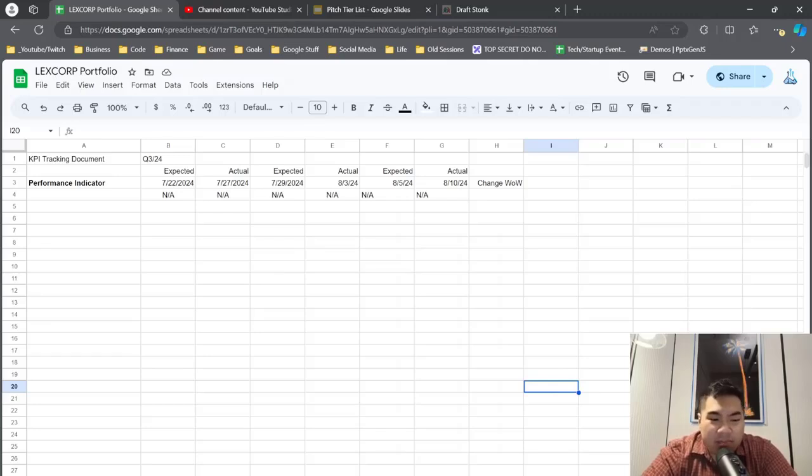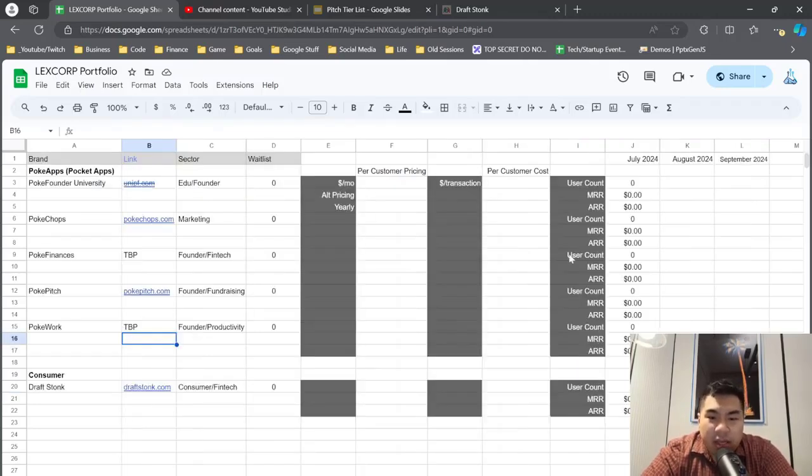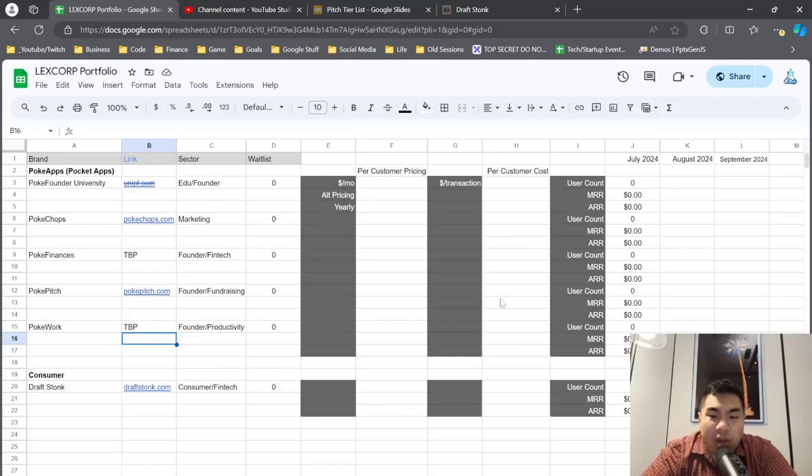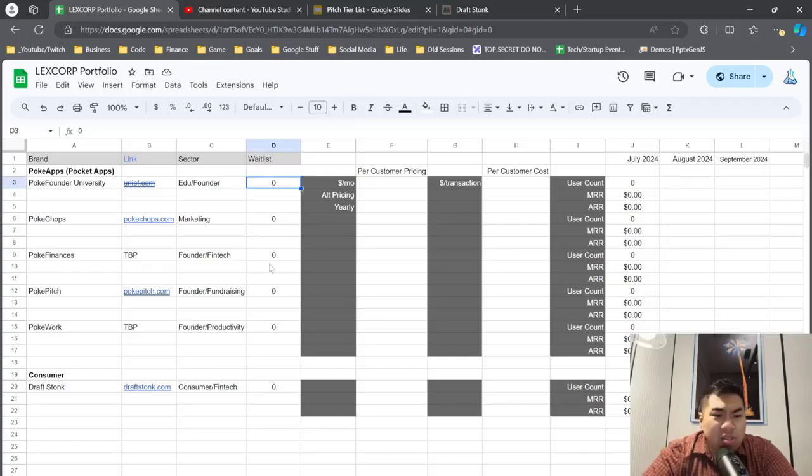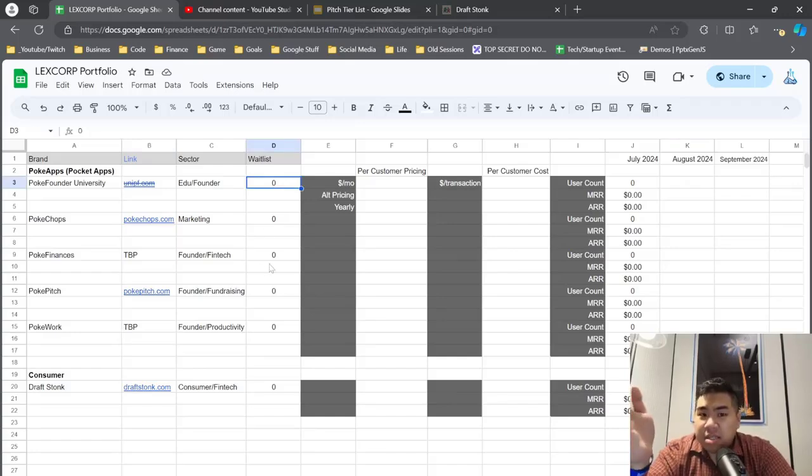But again, because I'm not really doing a lot of trying to get user count or waitlist signups, I'm not really doing too much work on that.